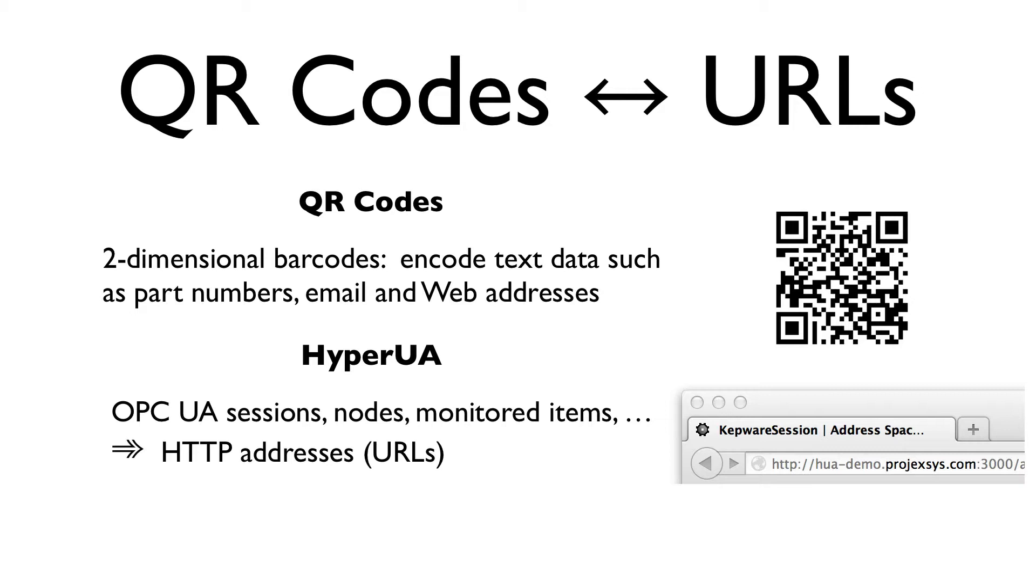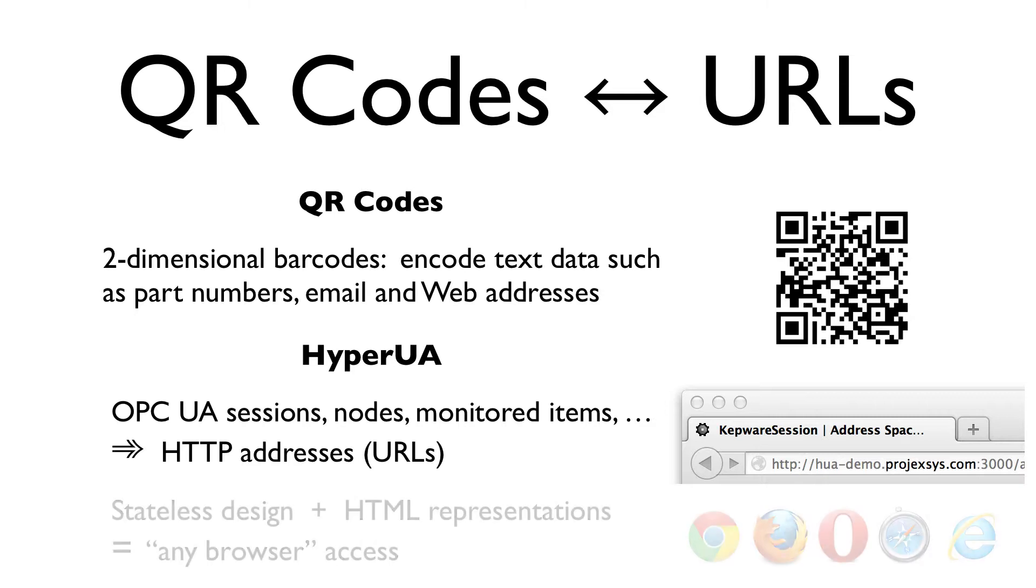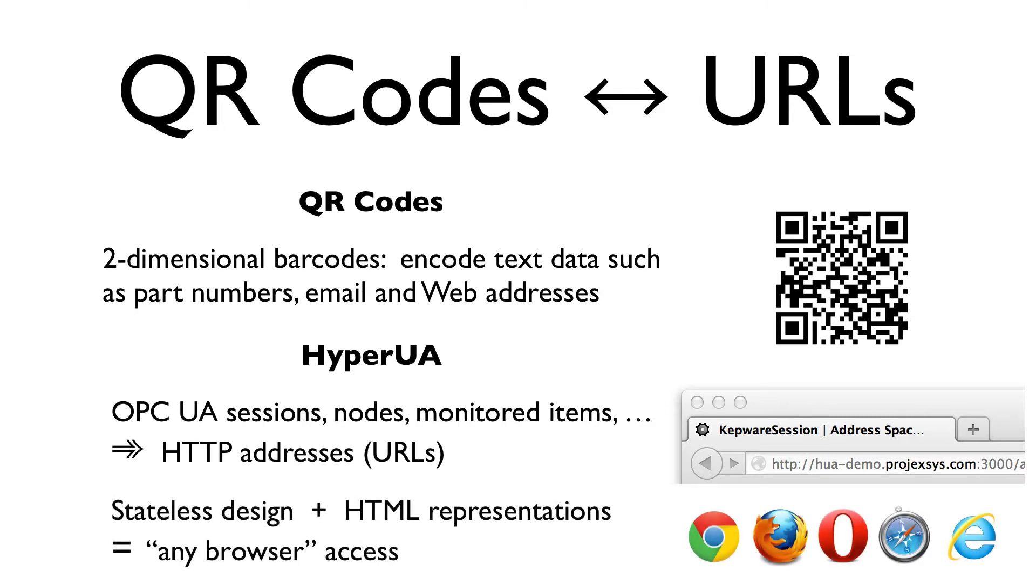Furthermore, owing to the stateless design of Hyper-UA's API and its use of HTML representations, any standard web client, so long as it's authorized, can load Hyper-UA's URLs, and so access the OPC application data returned in the Hyper-Media resources.